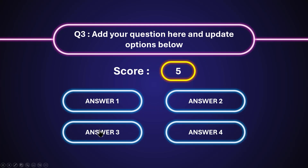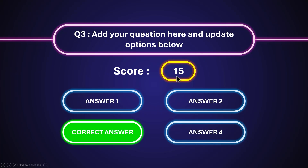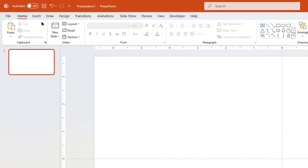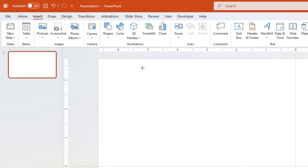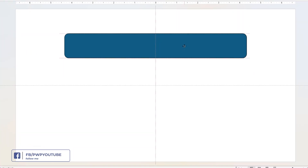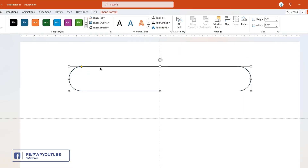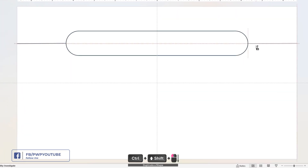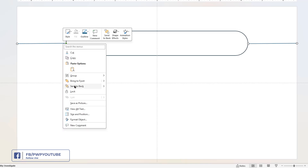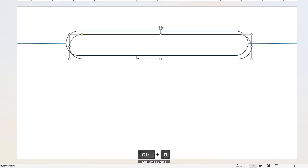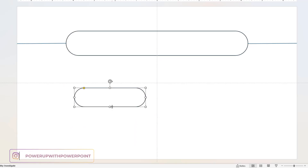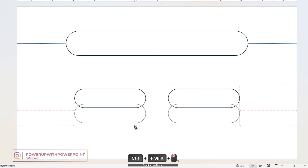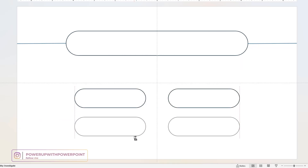So without any further delay, let's get started. Let's start by designing this template by drawing a rounded rectangle shape and then removing its fill color. Next, draw straight lines on either side of this rectangle as shown and then send them to back. Now duplicate this rectangle shape, reduce its size and create 4 such rectangle shapes to accommodate the 4 options for each question.